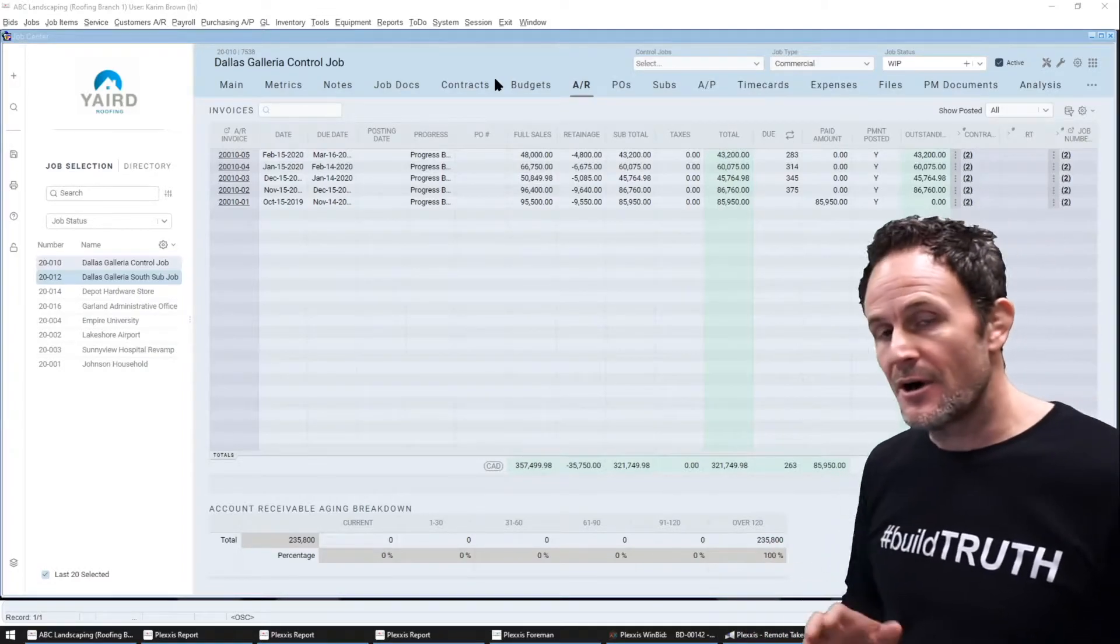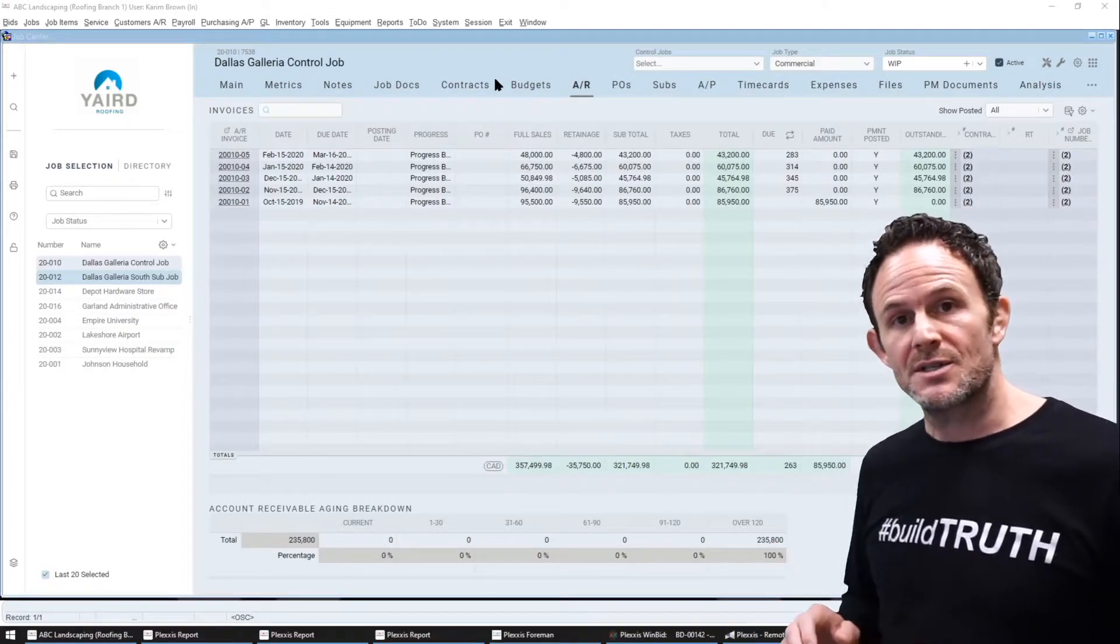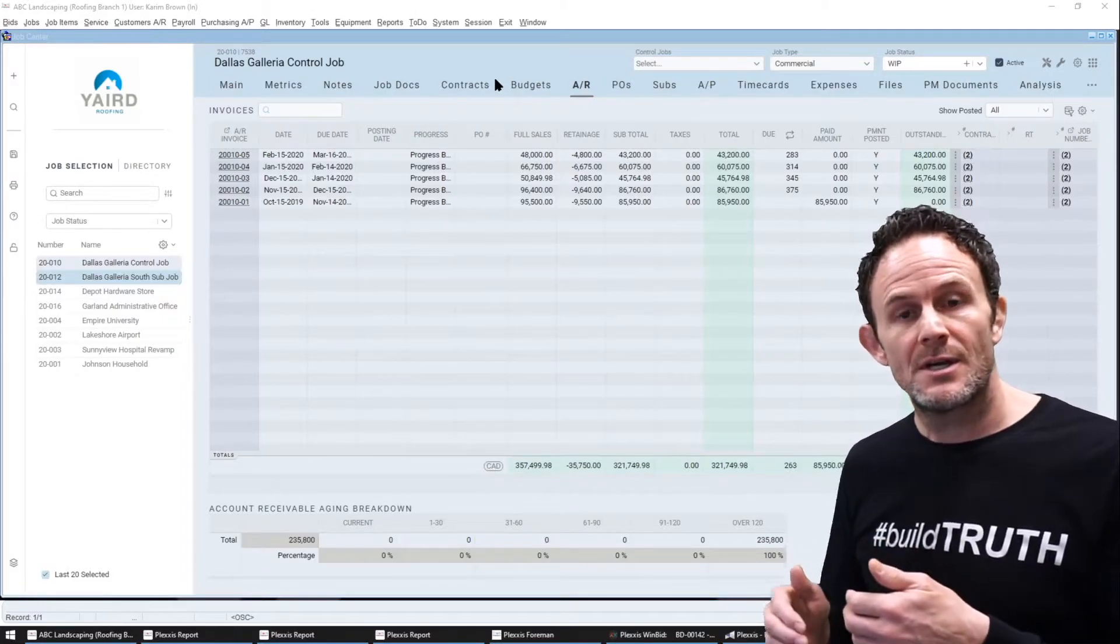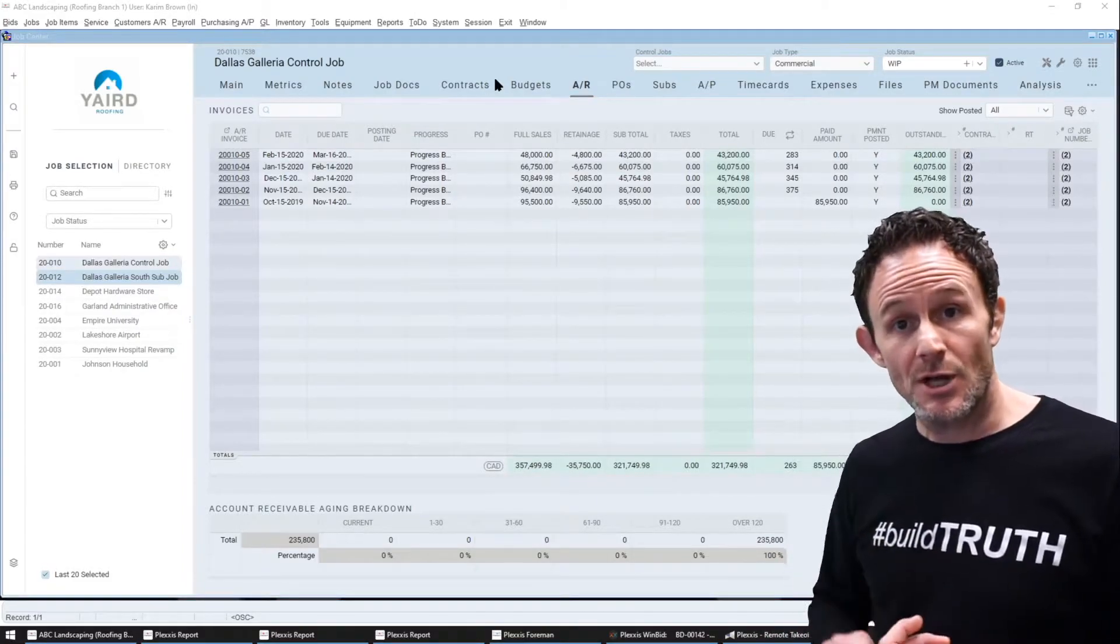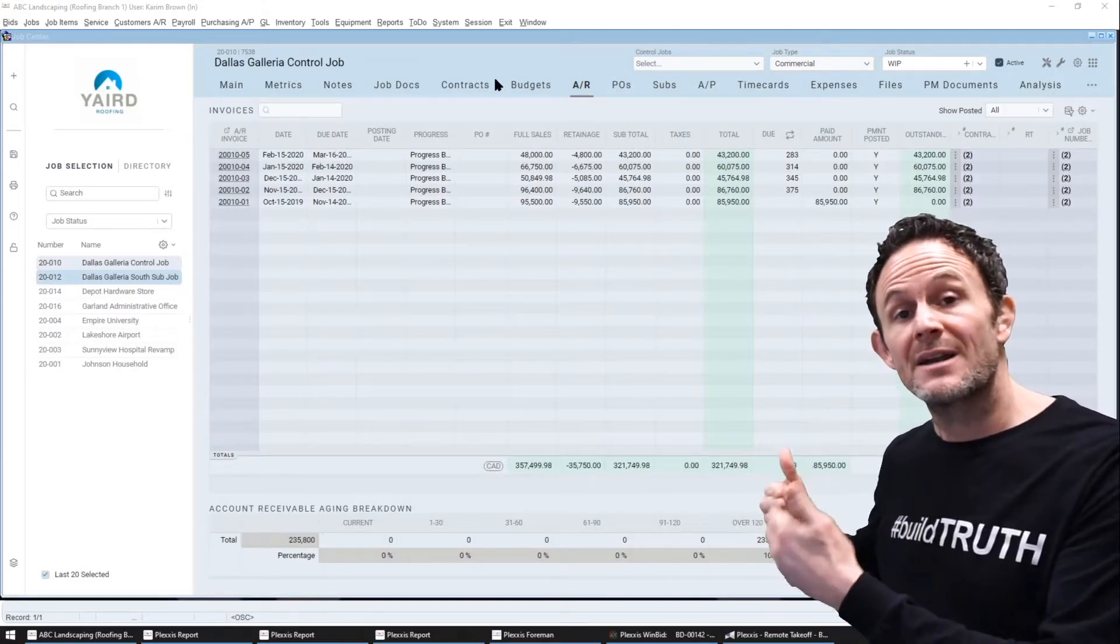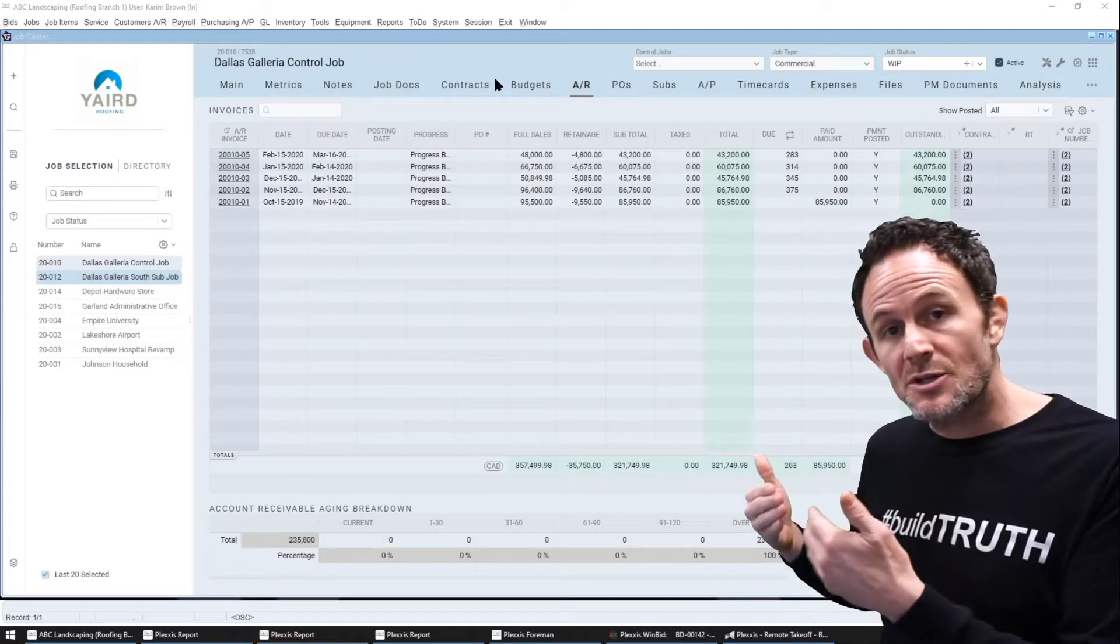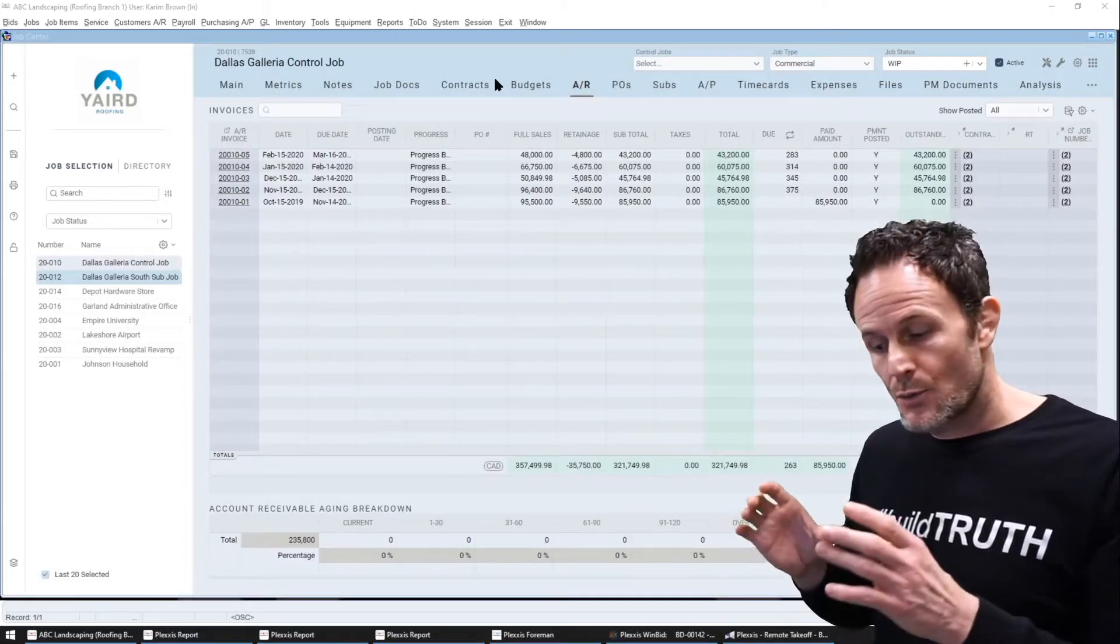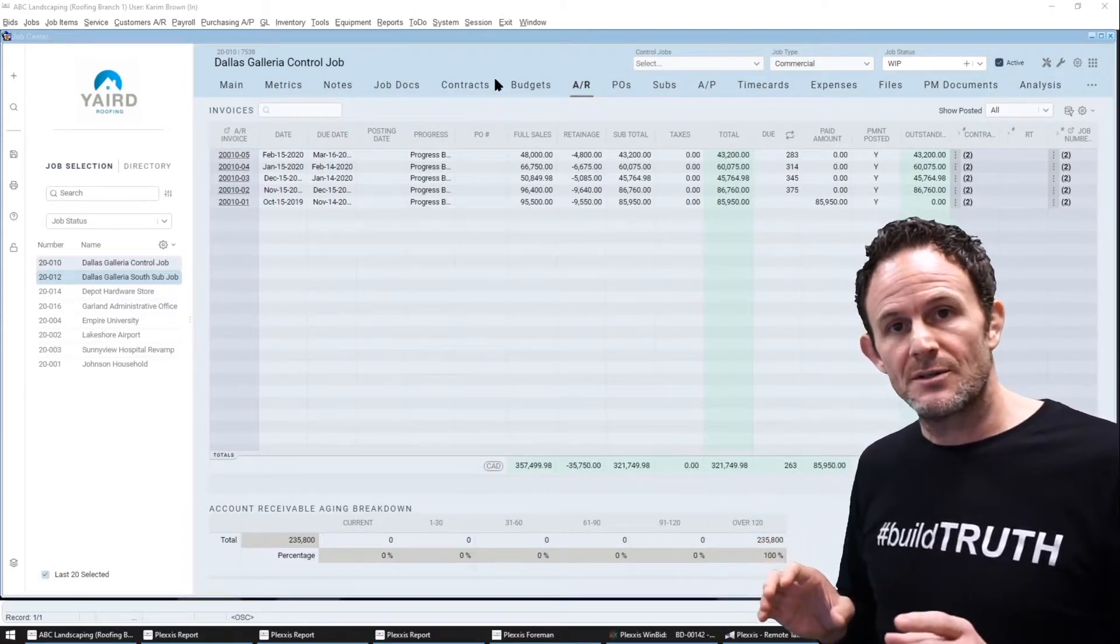The automated PO matching where the system will automatically read PDF invoices at command, look for the job number, the PO number, the taxes, the totals, and automatically match the corresponding purchase orders within a certain threshold.